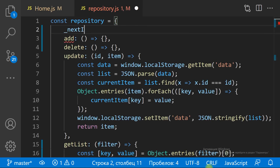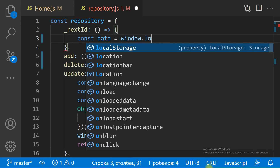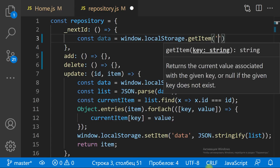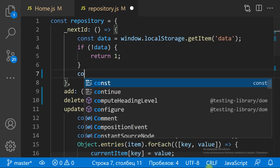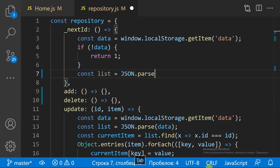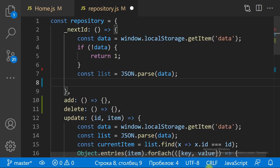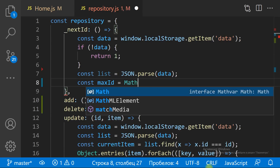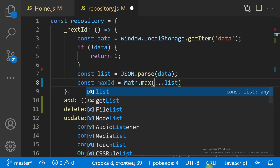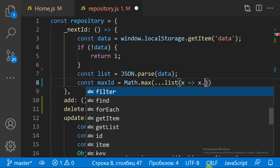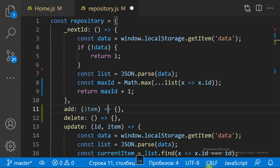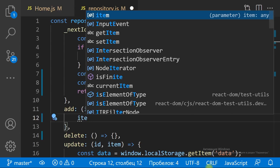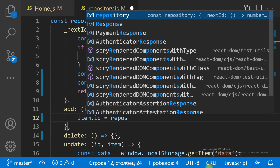Let's create a method to add new items. Each item has to have a unique ID. We use local storage for the repository, so a simple count number will do for the ID. To get the next unique ID, we get the biggest ID in the items list using the Math.max method and the spread operator, and then increment to the next number.